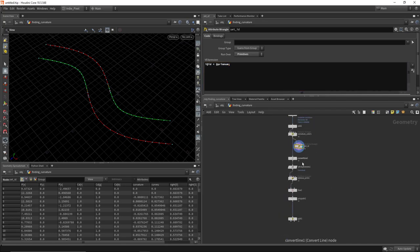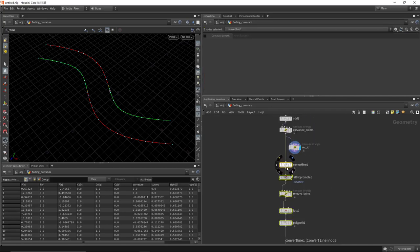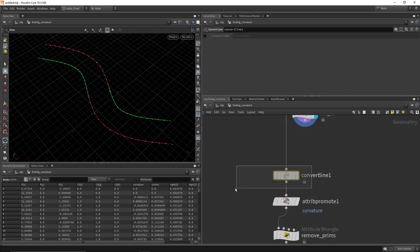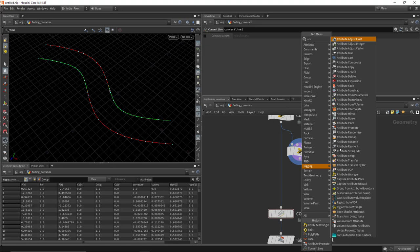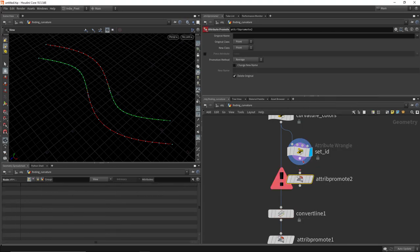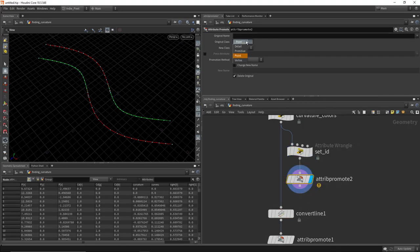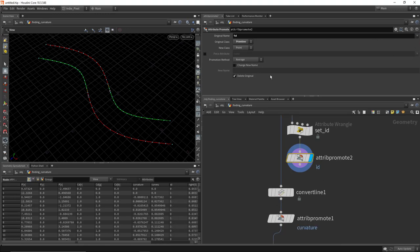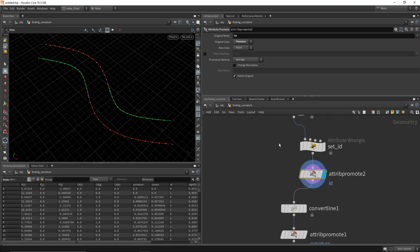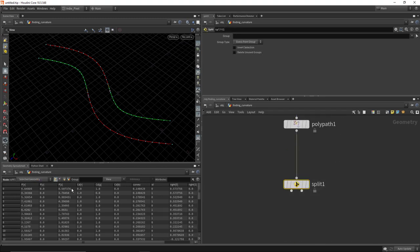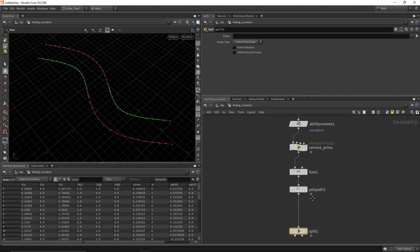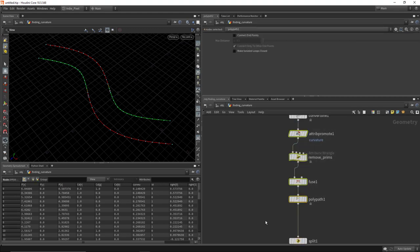Now that we have the ID on the primitives, we need to promote it down to the points because it'll get destroyed when going through the convert line node. Drop an attribute promote node, set it to go from primitives to points and promote the ID attribute. Pump that through to the last node — the split node — and you can see the ID is now in the points and survived all the processing.